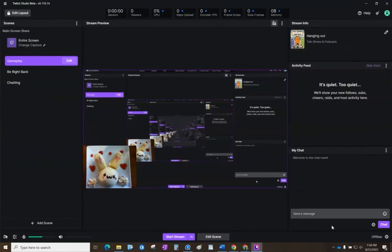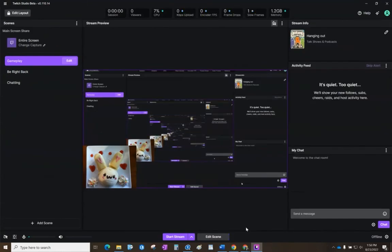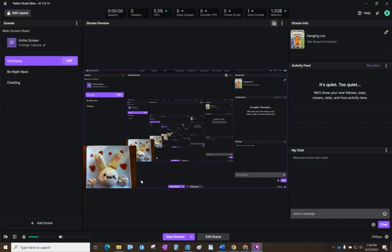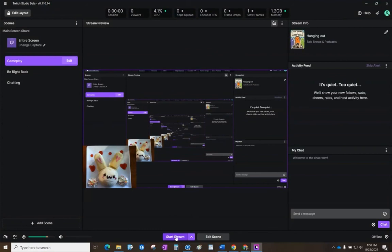This is what your gameplay window is going to look like. Right now it's a little bit awkward because it's broadcasting our actual Twitch window. Normally in this area you might have another application running with your image covering the top. This is a quick way to set up a stream, and once you're ready, all you have to do is start stream.